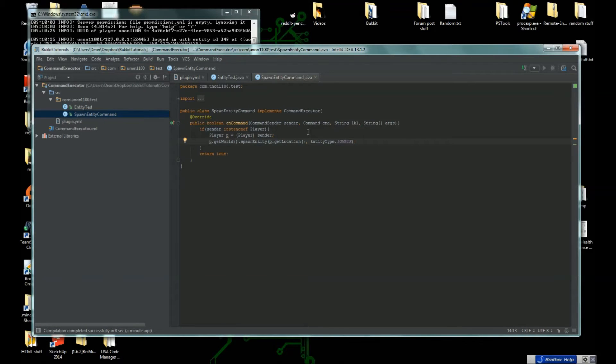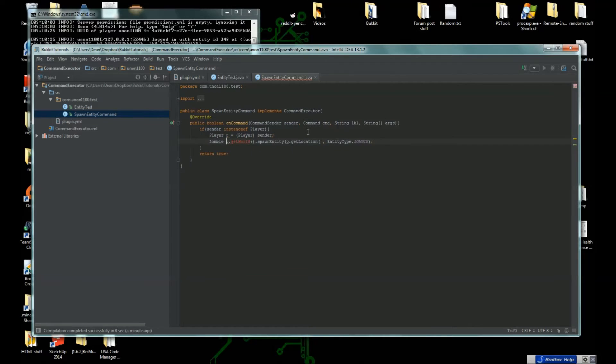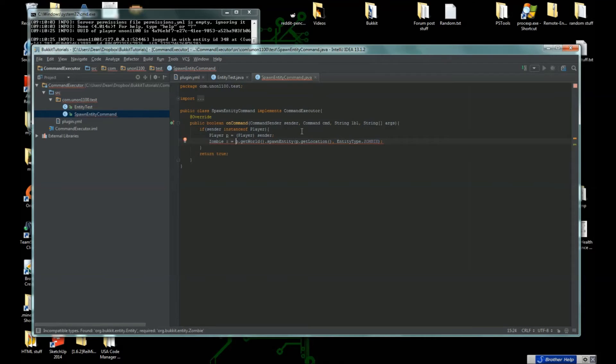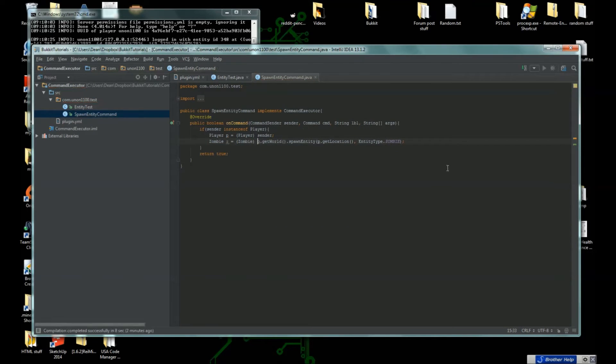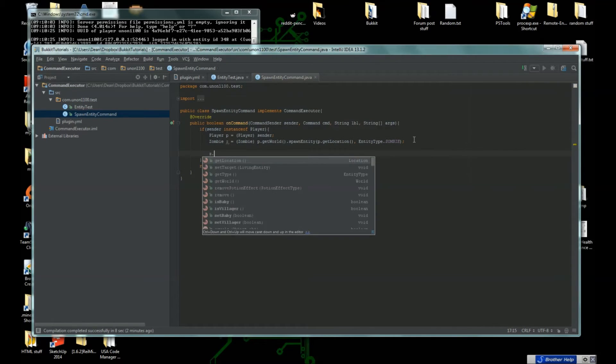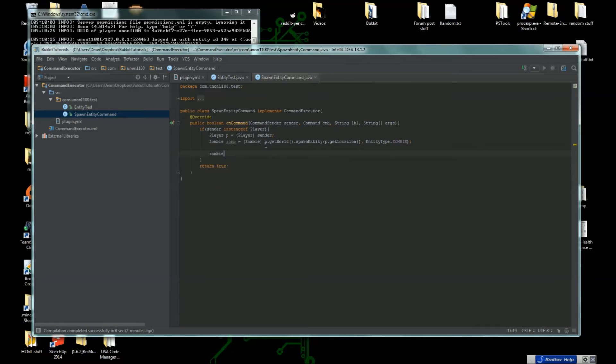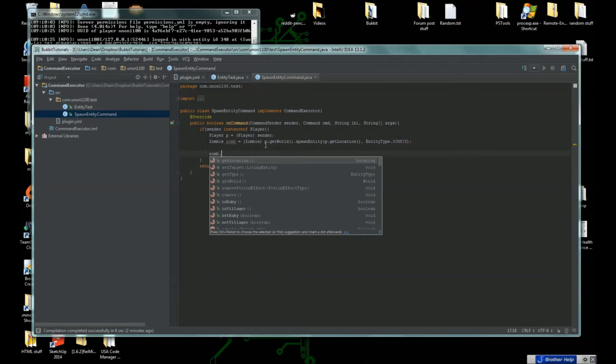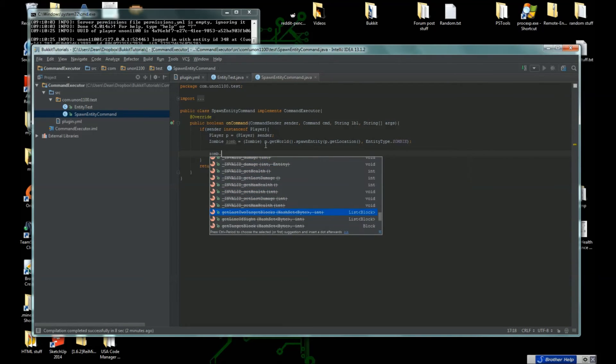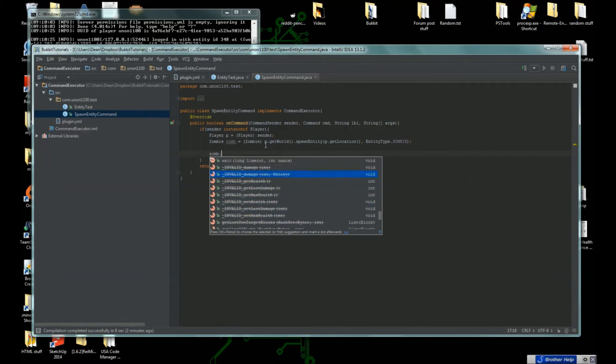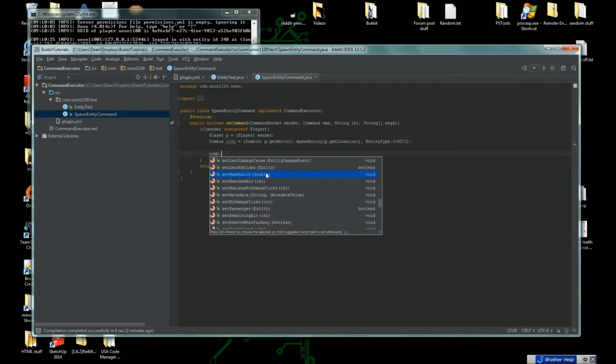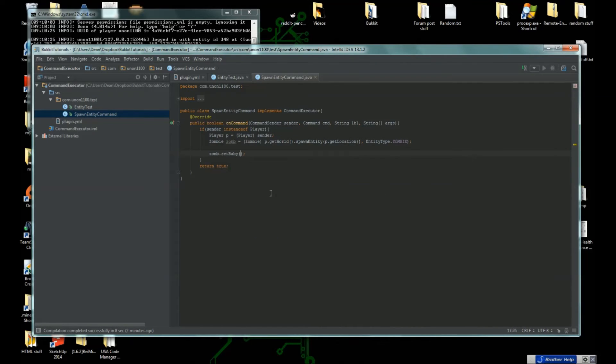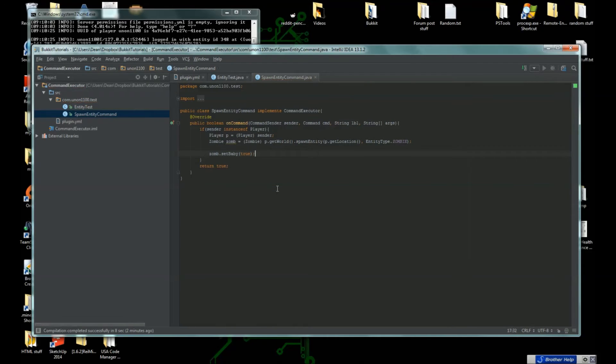We can actually change some things about the zombies. Let's save our zombie into a variable. We get an error here because this returns type Entity, but because the type Entity is instance of Zombie, we can just cast it to Zombie and save it to our variable. Let's call this zom. Now if we do zom dot, we can do a lot of things with our zombie here. Let's set the zombie to a baby when we spawn it, so it's going to be a baby.